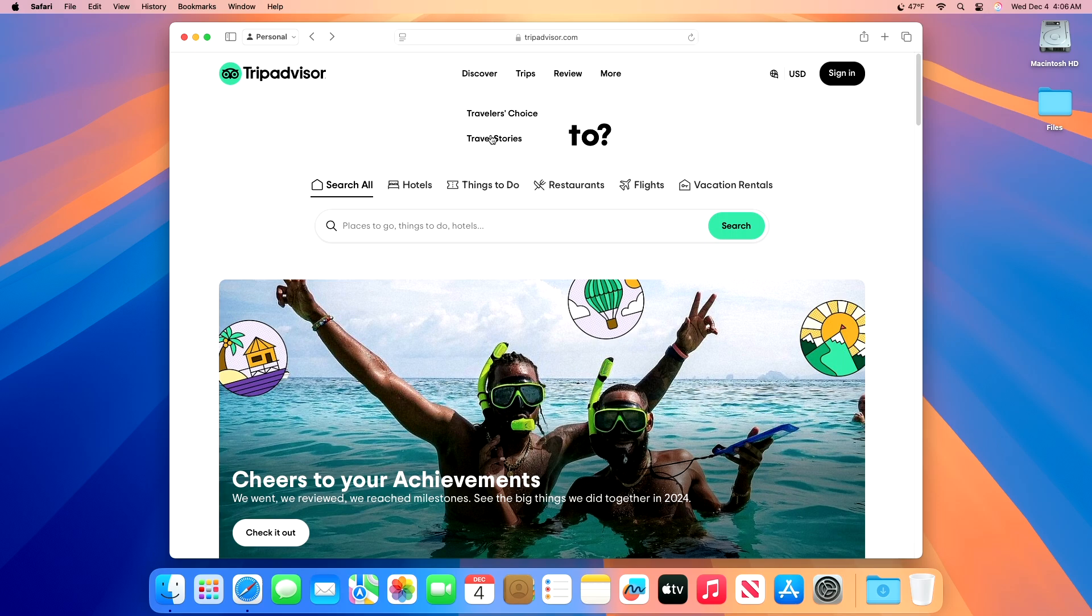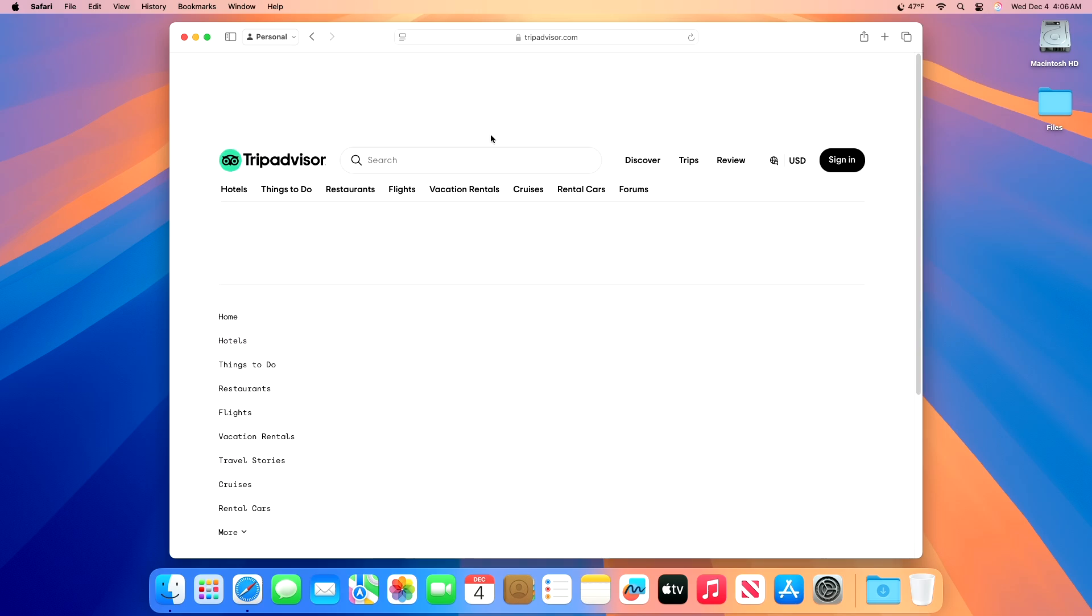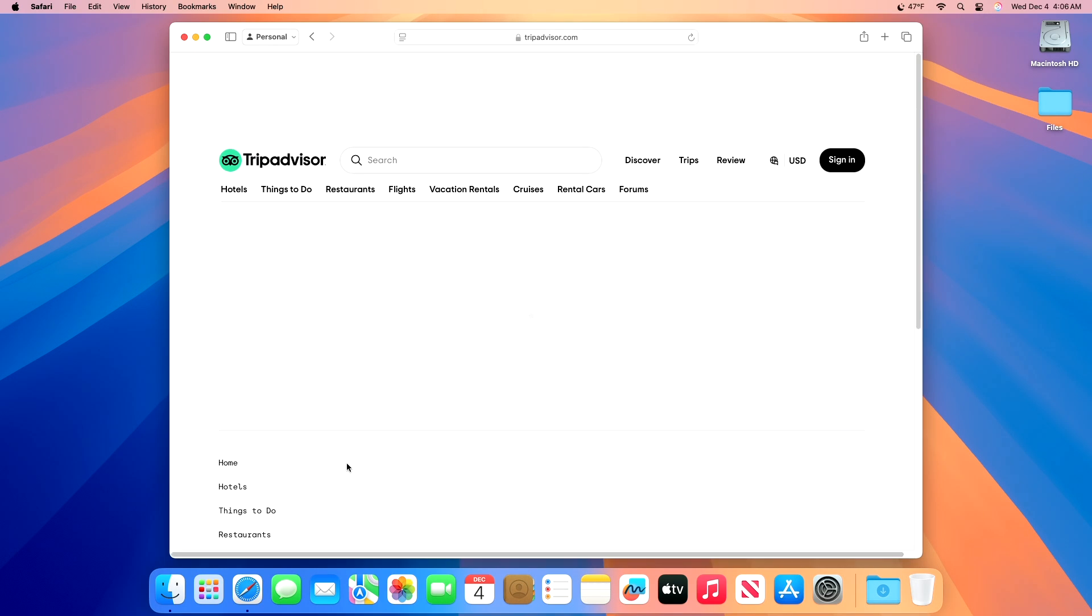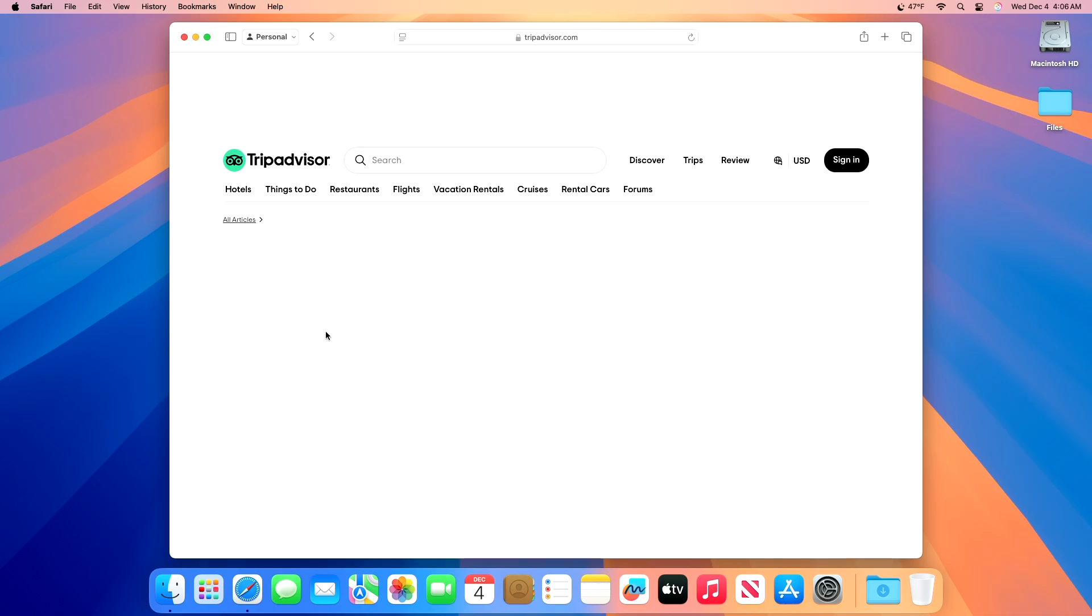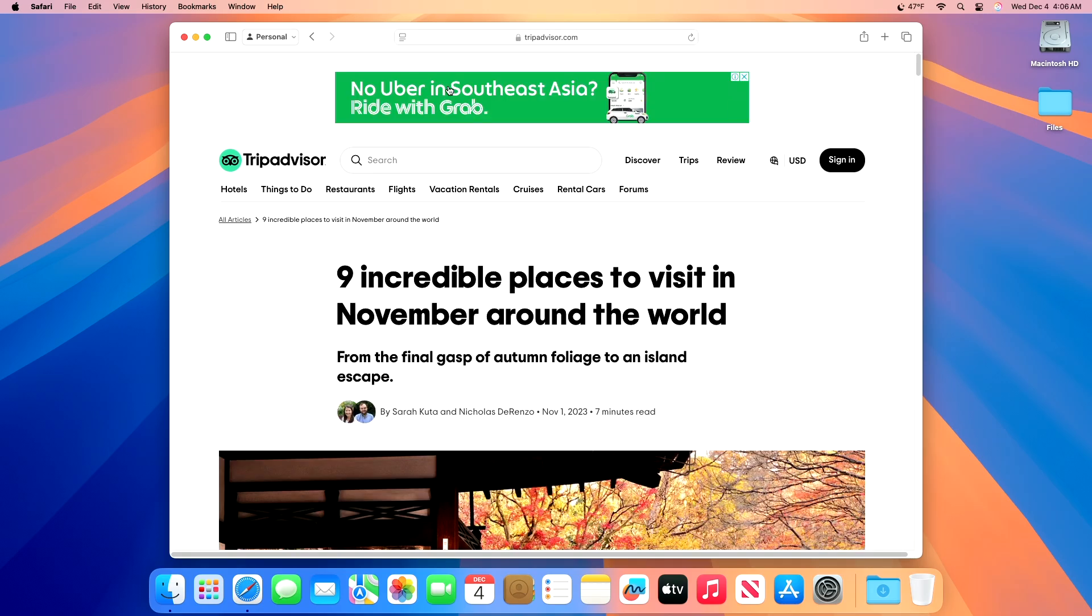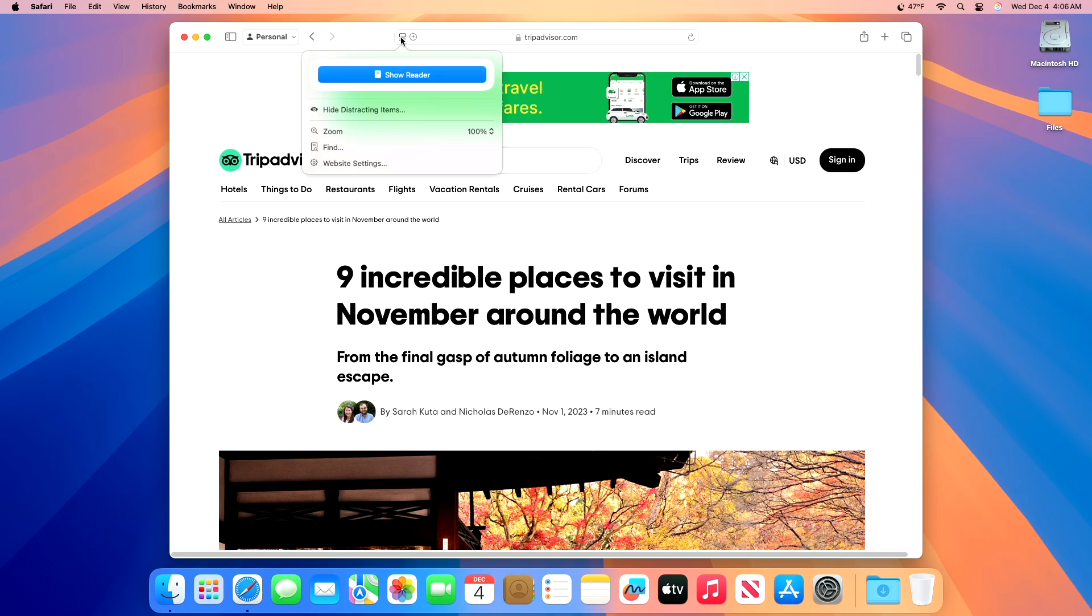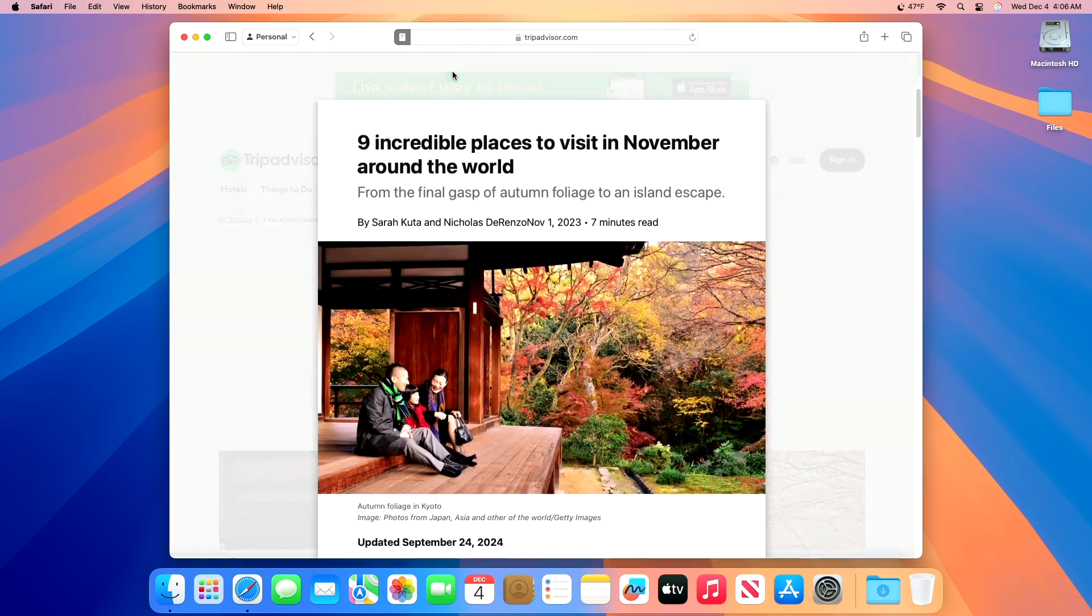Open Safari on the Mac, then navigate to whatever web page you wish to summarize. After the page has loaded, look at the address bar, and then click on the Reader button to the left of the URL. It looks like a box with a few lines under it. Click on Show Reader.